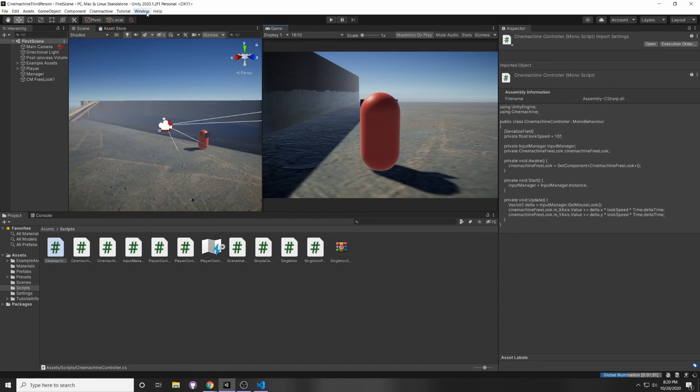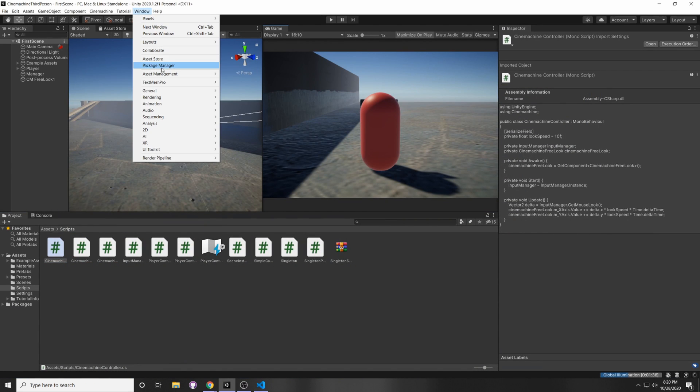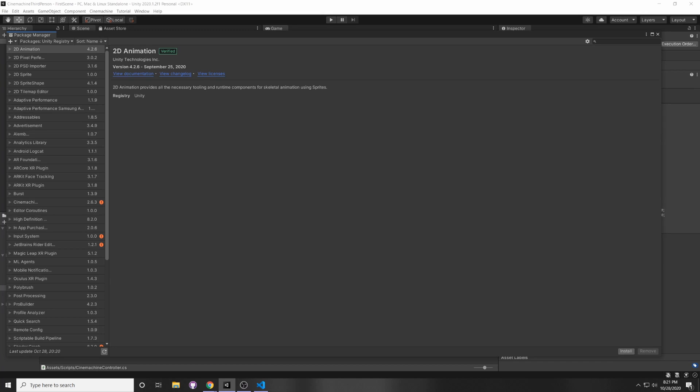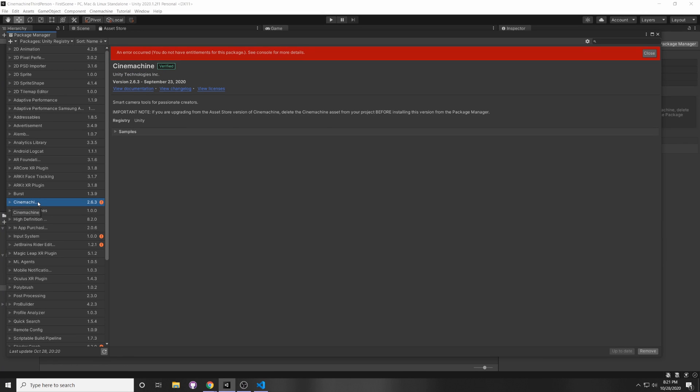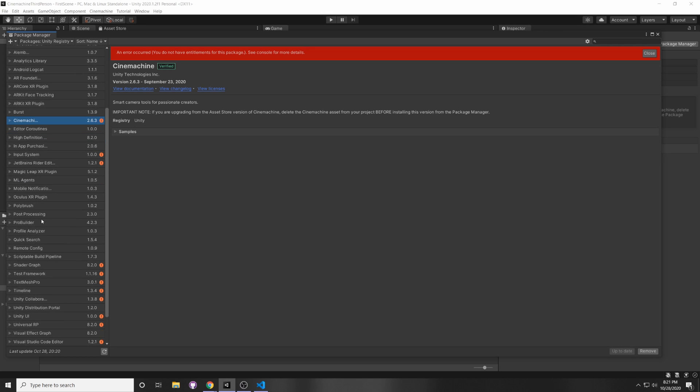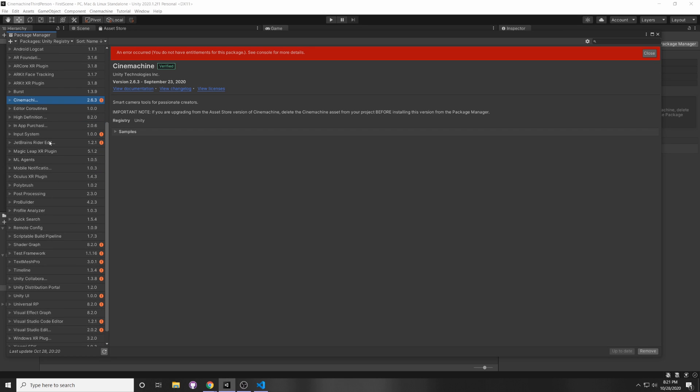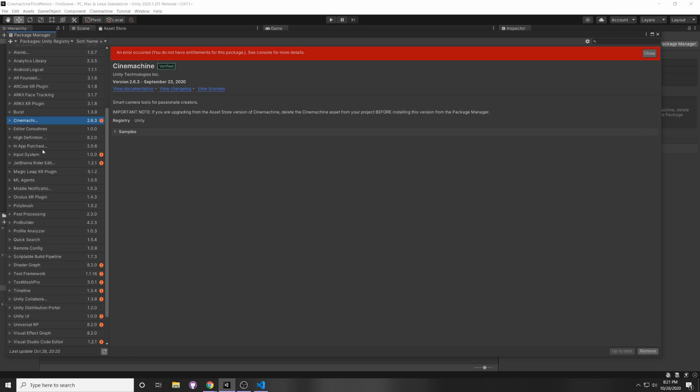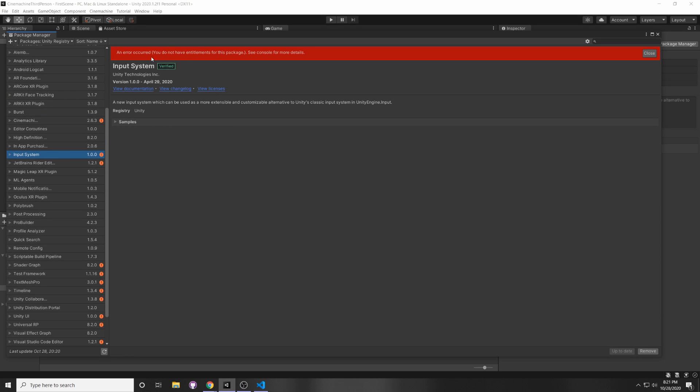So first you want to make sure you have CineMachine and the input system installed. So go to Window, Package Manager, and once the Package Manager has loaded up, you want to make sure to have CineMachine, and I have no idea why it's throwing that error because I already have it installed, but anyways, and you want to make sure to have the input system installed. This will ask you to restart the editor, so you just click yes.